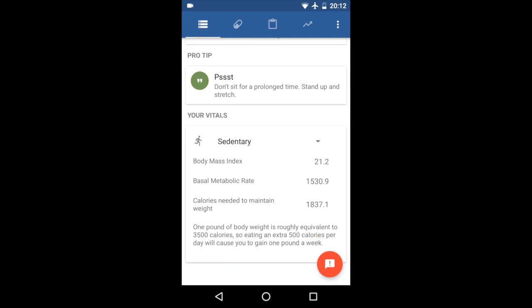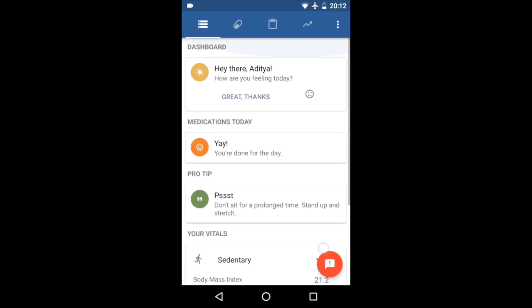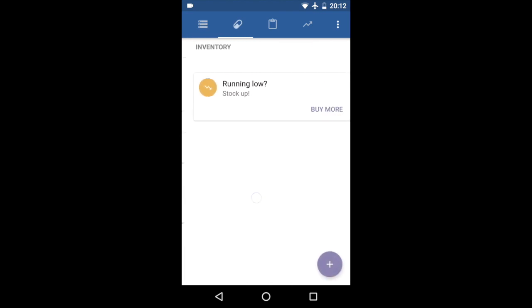Then here's a vital section which again changes based on your type of activity, based on what you're doing. That's the dashboard. So moving on, here's the inventory. This is where all the medicines you have are stored.